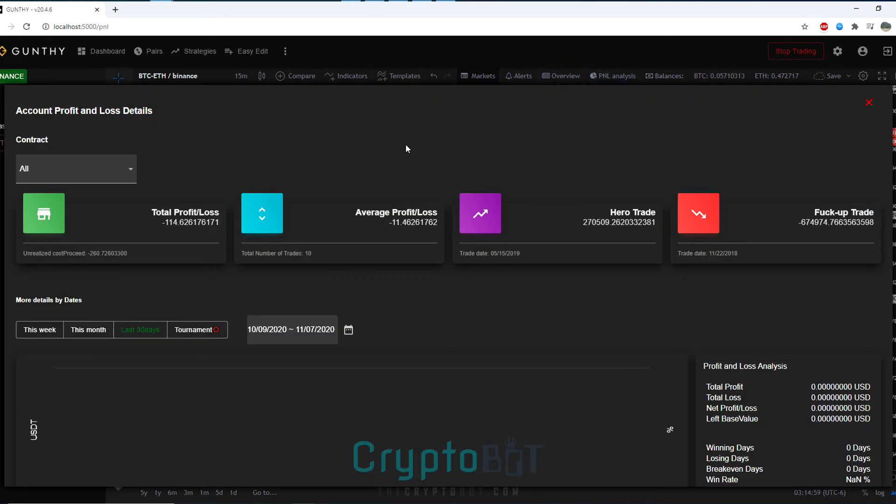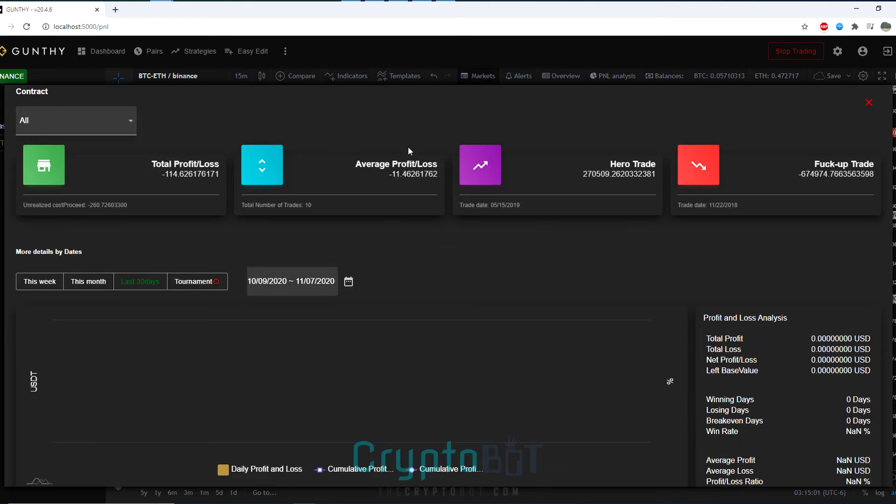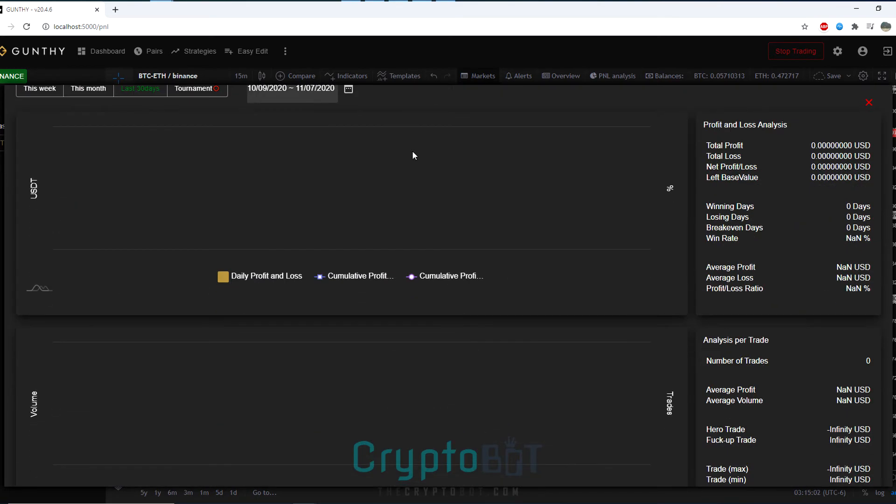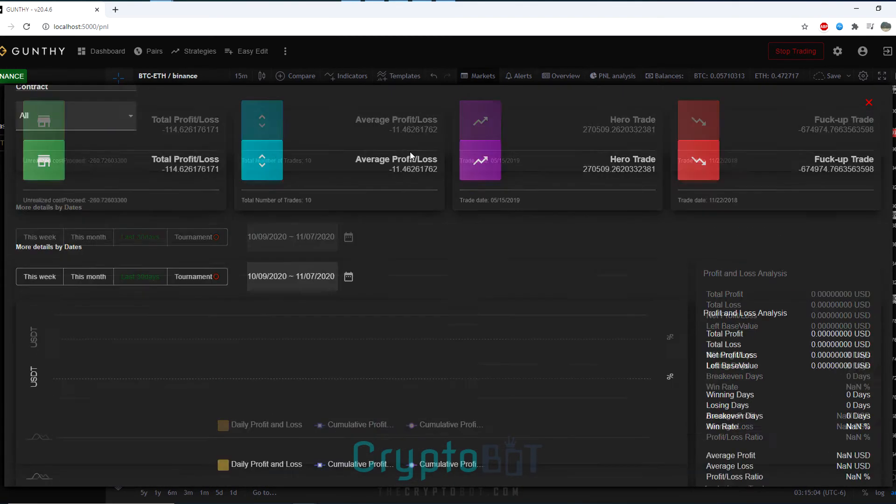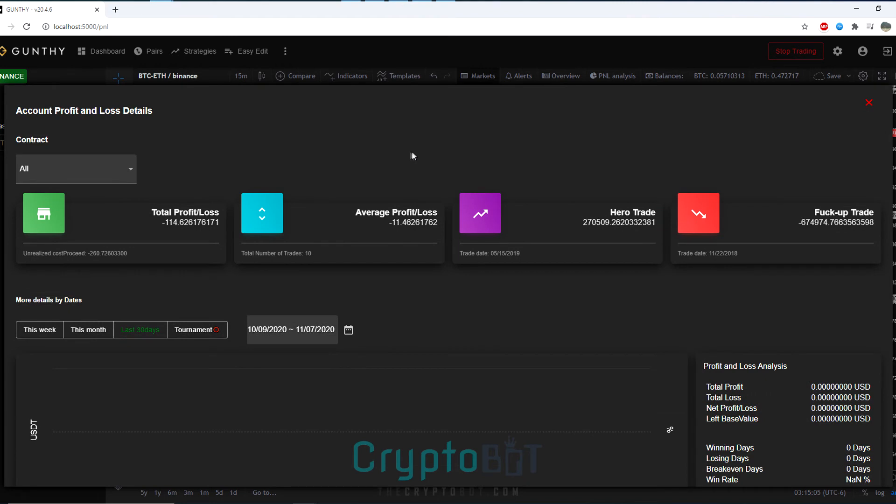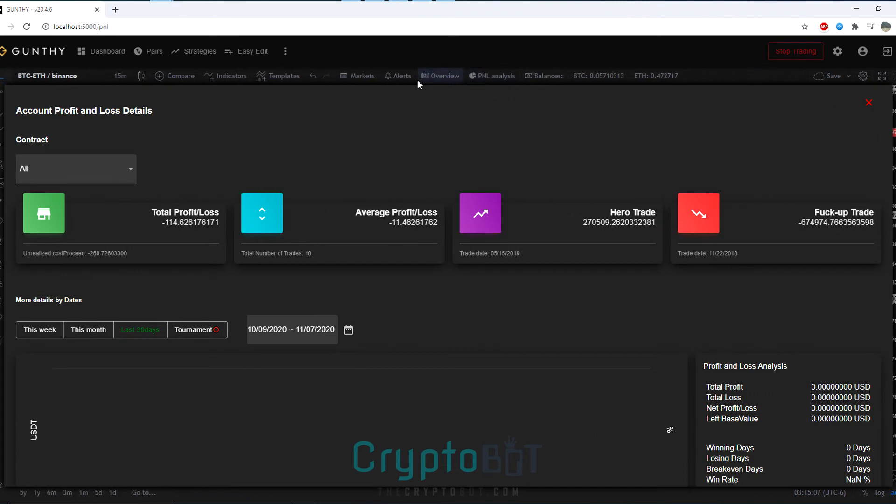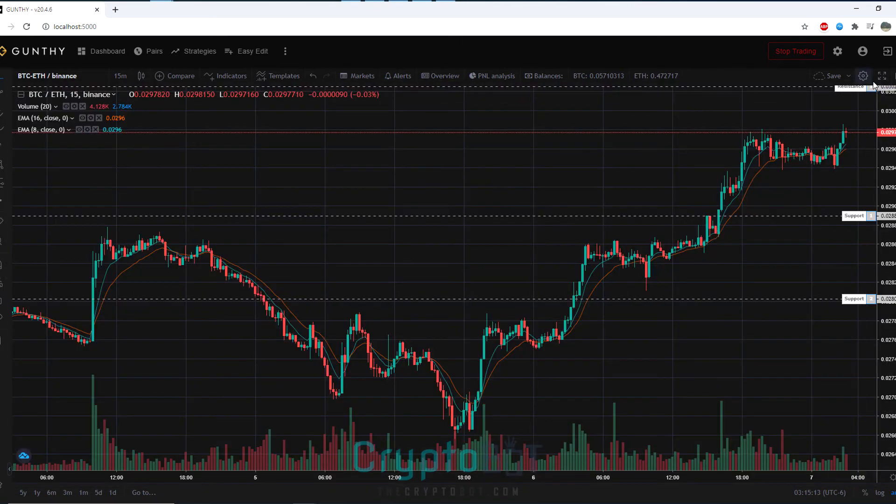There's also a profit and loss analysis. Mine doesn't really show much data here as I haven't had much time to do this as this is a demo installation, but it helps keep track of your profits, your losses and essentially any other trades you've been doing recently.